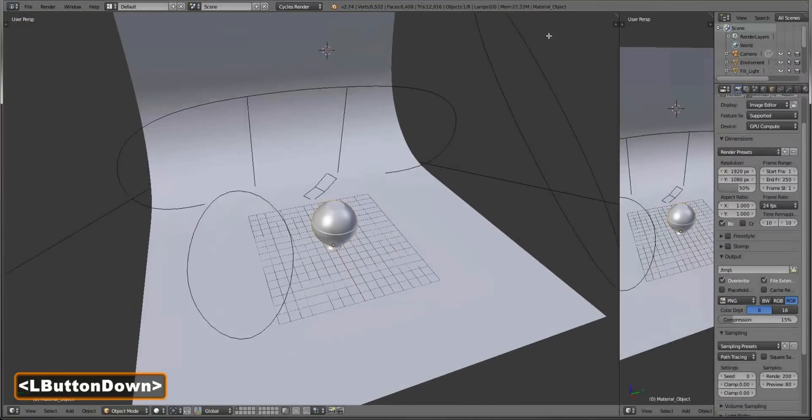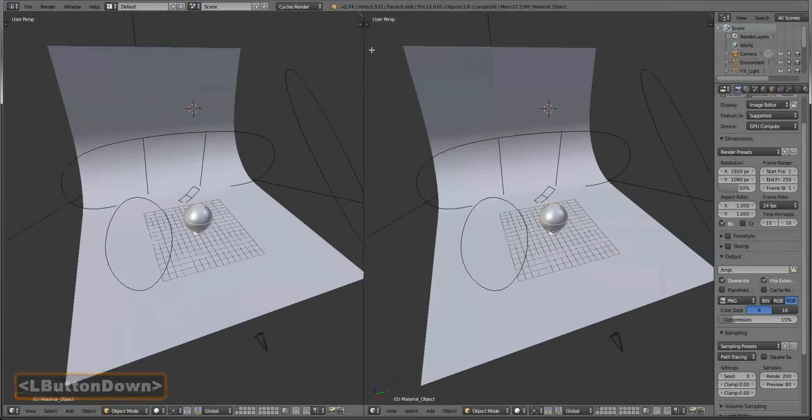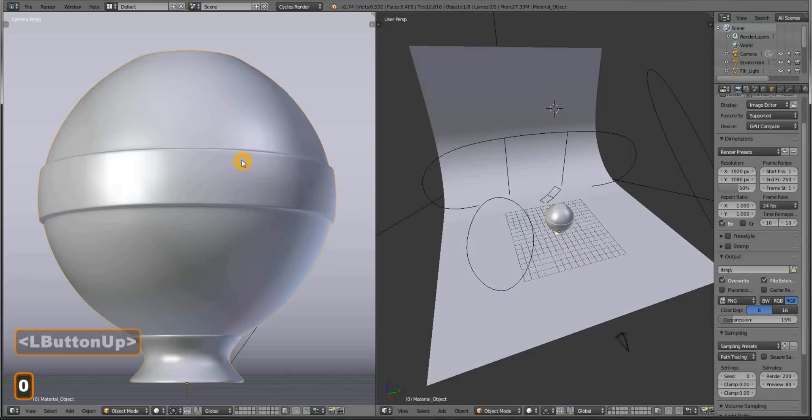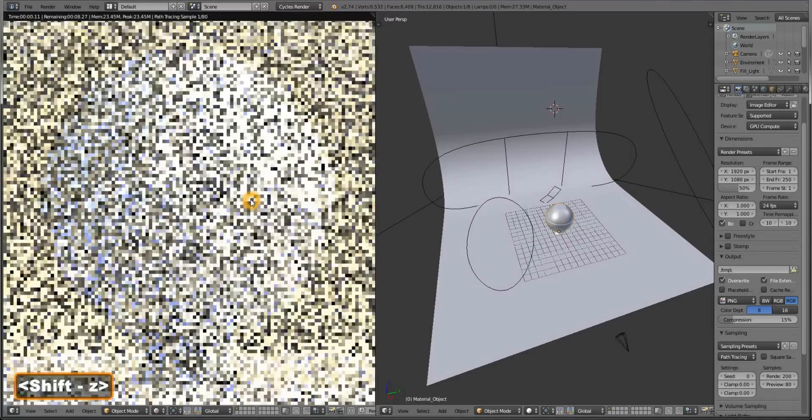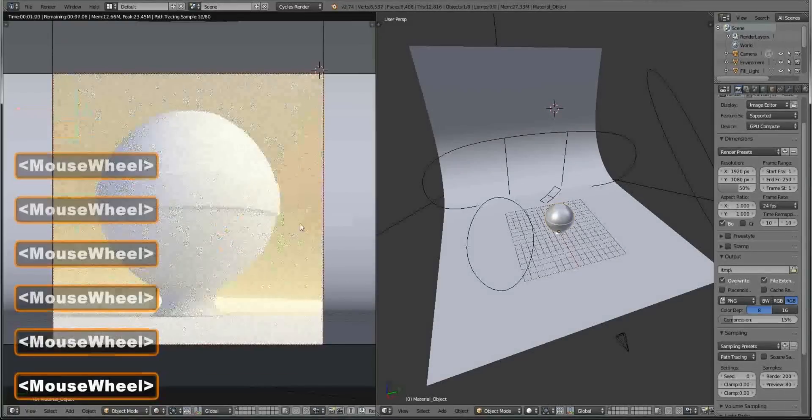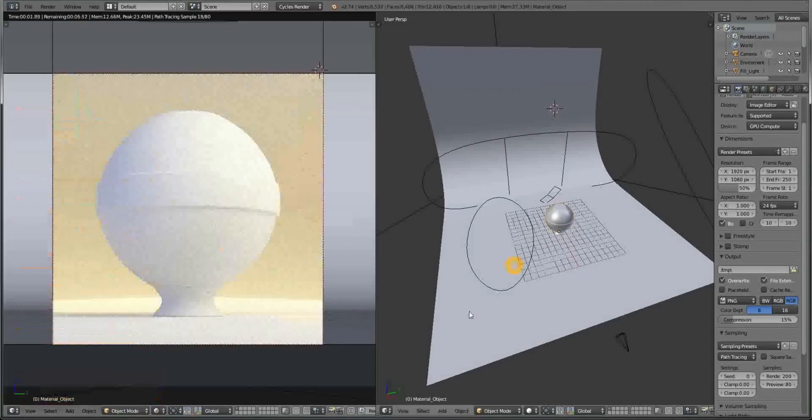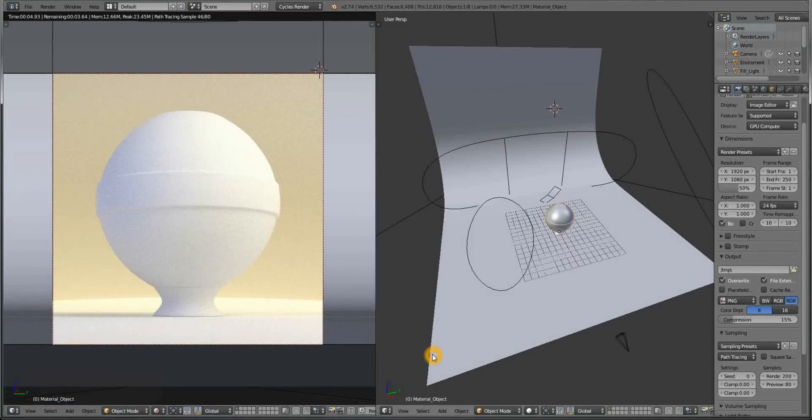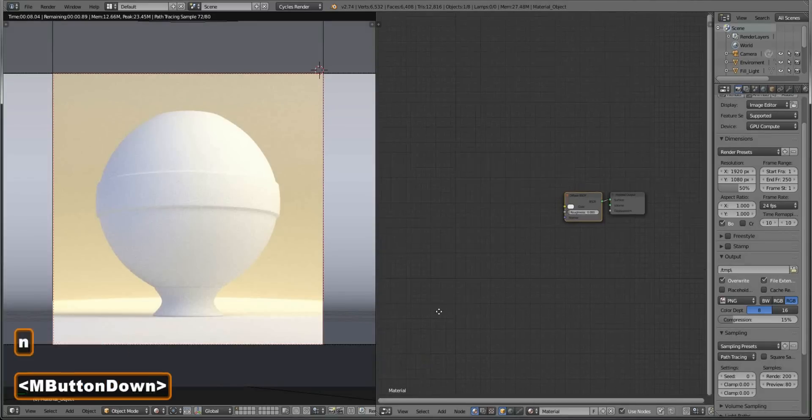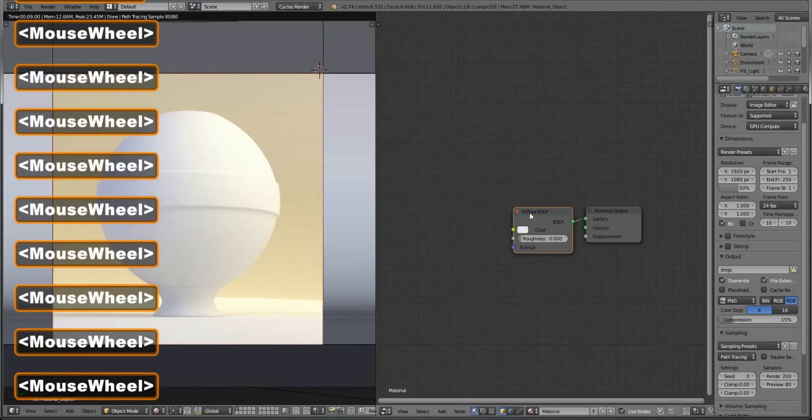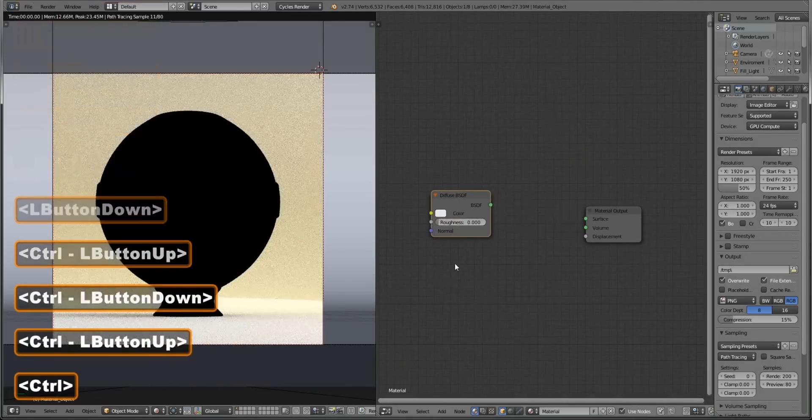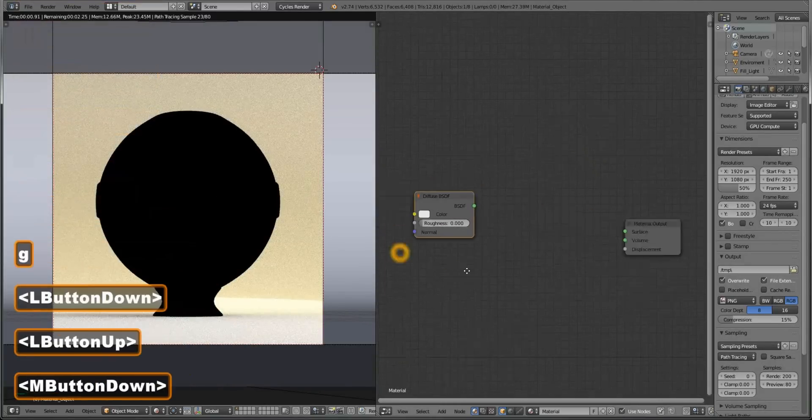Alright, now split screen into half, make this camera view, Shift Z to see render preview. Now this one we'll use as a node editor, so Shift F3 and close the side panel. The first thing we're going to be doing here is making a group.